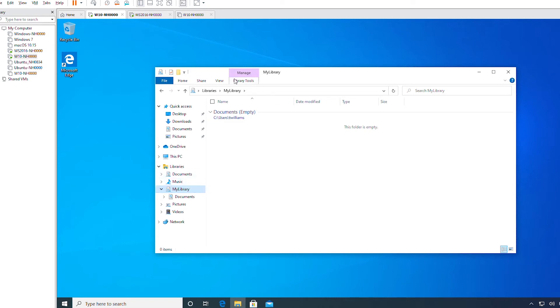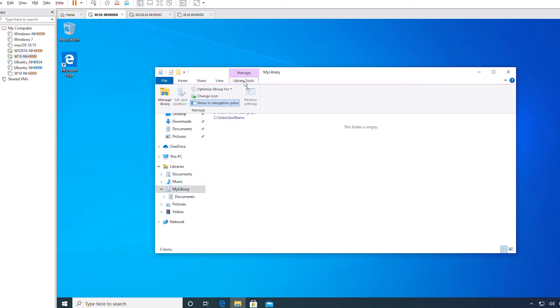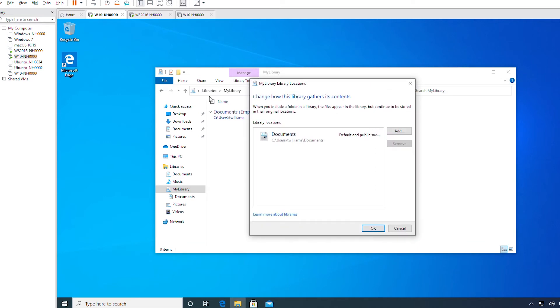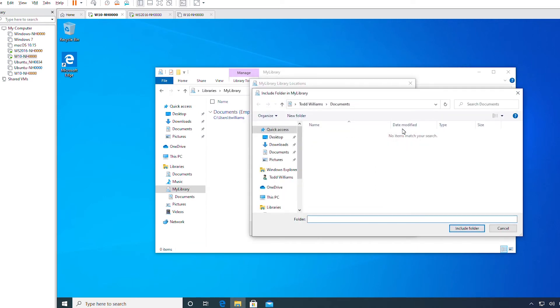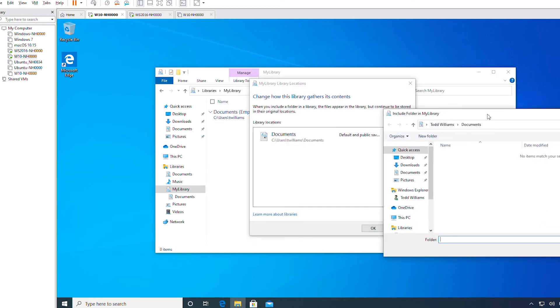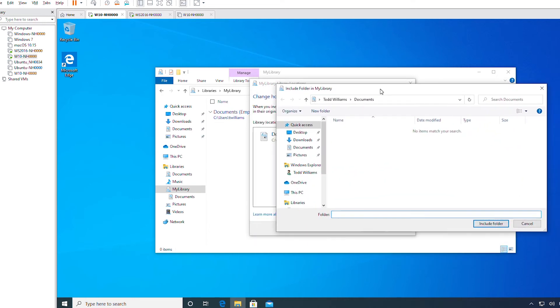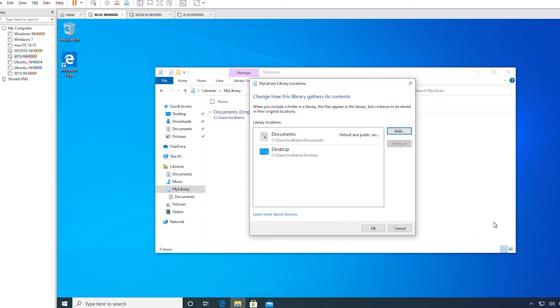I will select the library where I want to add folders, then I will go to Library Tools and then Manage Library. Then I will click on the Add button. I already have Documents. I will add Desktop to this library and then click Include Folders, then press OK.